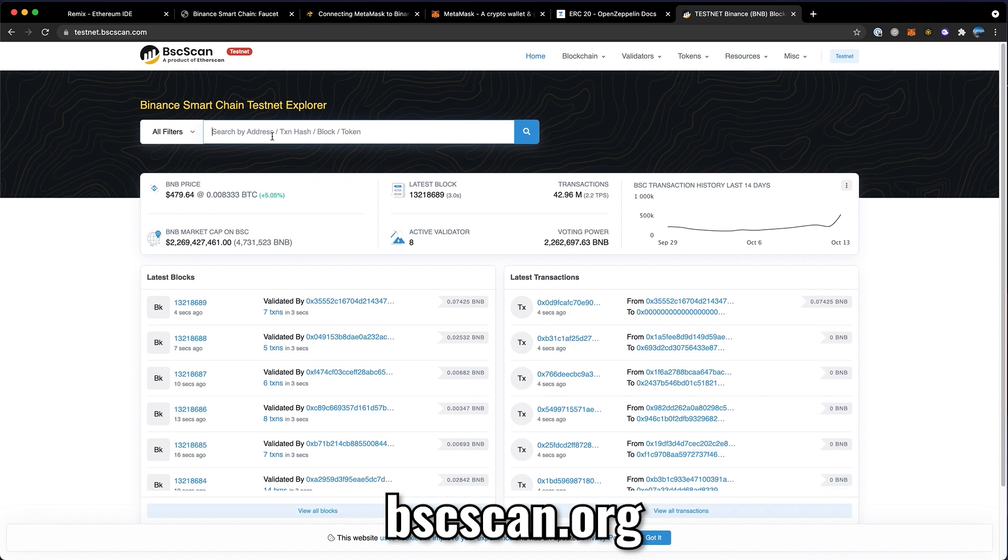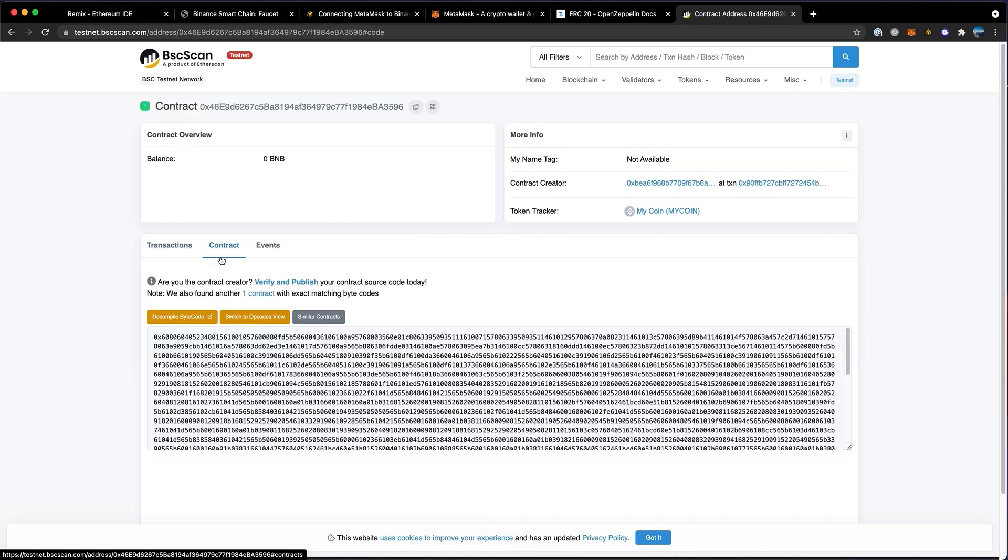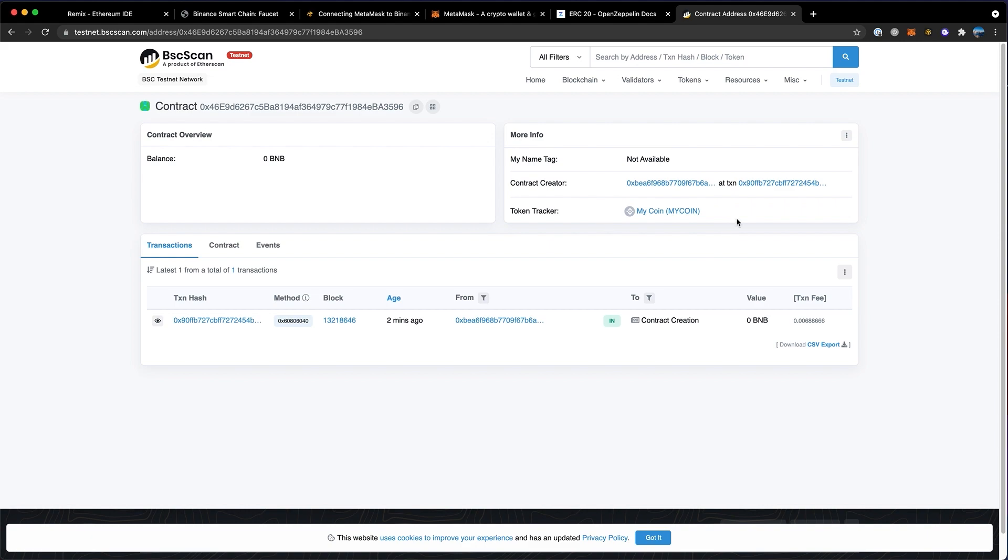Now, if you go over to BSC scan, paste in that address, and click search, you'll be able to see when you created the token, the contract of the token, and you'll be able to see some details of when you created the token, what the transaction hash looked like, what the symbol is, and who created it.